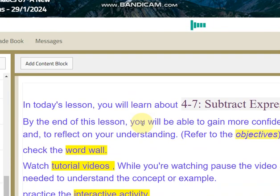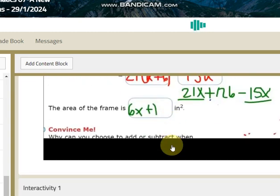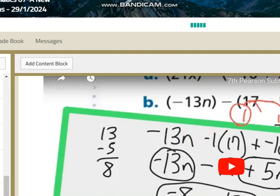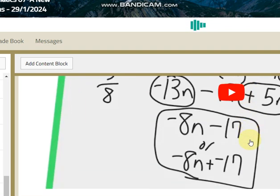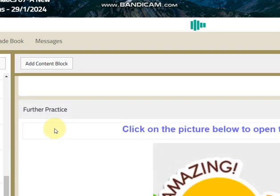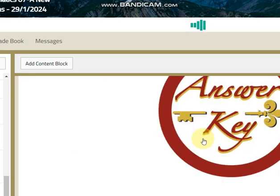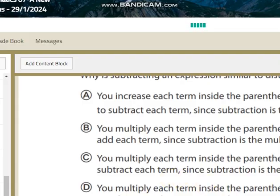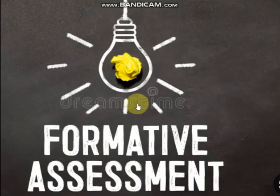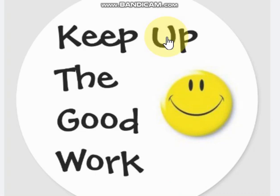For subtracting expressions, you can also find videos regarding that concept, online practice, and worksheets with the answer key along with another challenging question. We will have a formative assessment on Wednesday regarding these two lessons. Keep up the good work, grade 7, and see you soon!